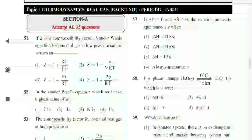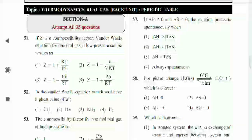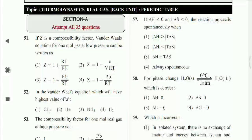If Z is a compressibility factor, Van der Waals equation for one mole of gas at low pressures can be written as: Z is equal to 1 minus a/V upon R·T. Option 2nd is correct.